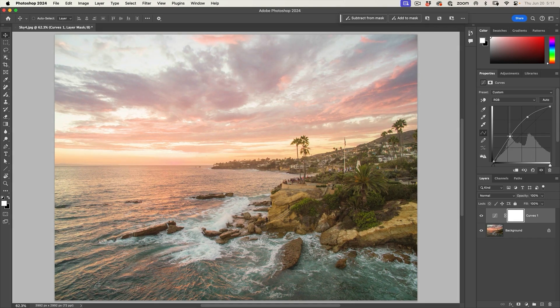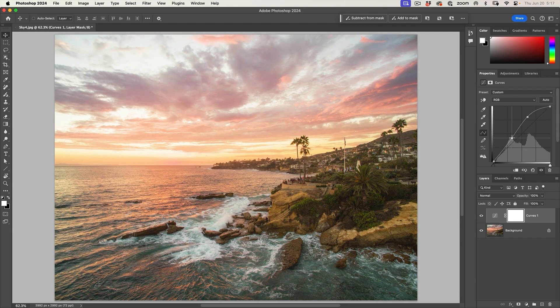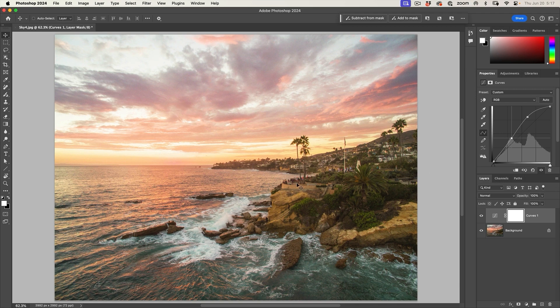So I'm just going to go in there and maybe in the shadows, pull those back just a little bit. Nice. See how we're starting to see a little bit of definition here. Once again, don't worry about the rest of the image just yet.